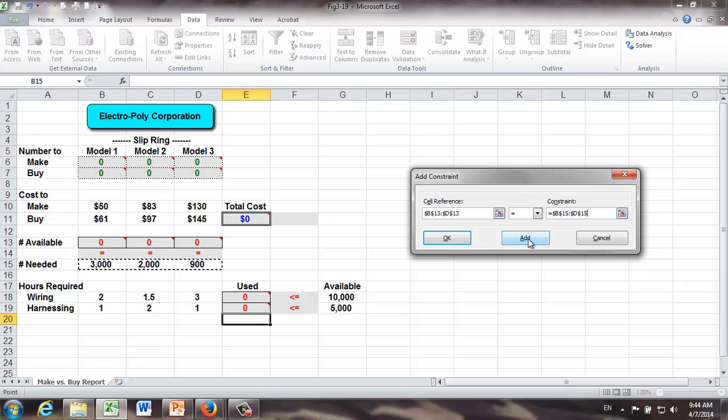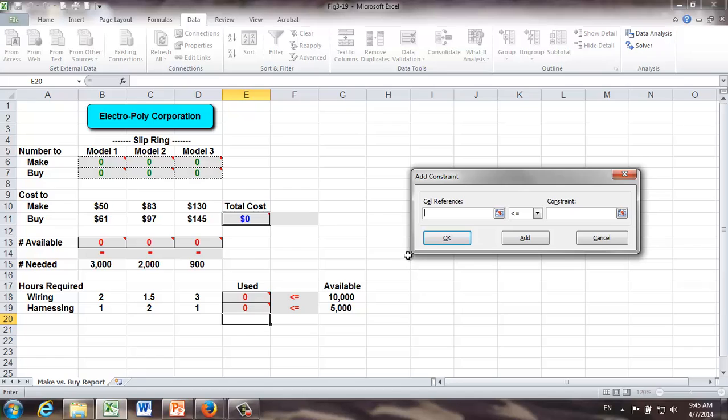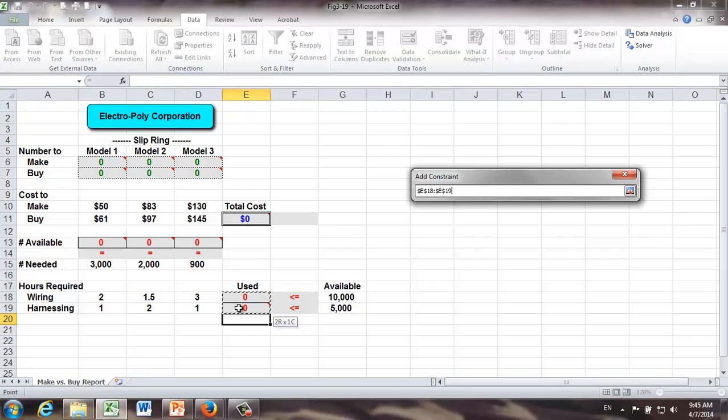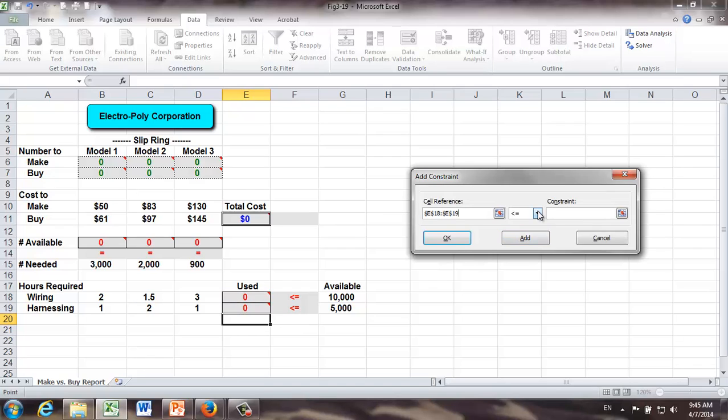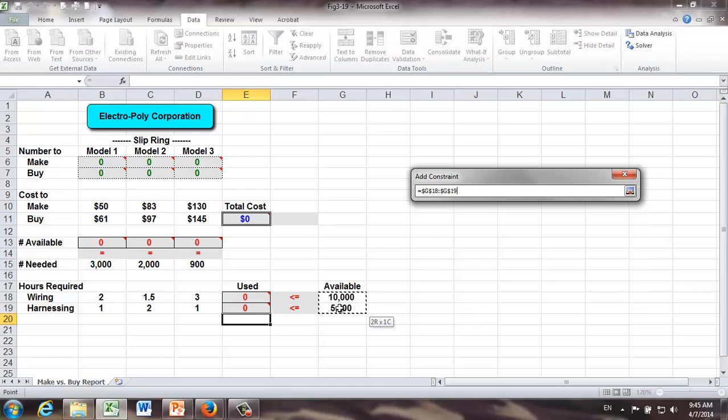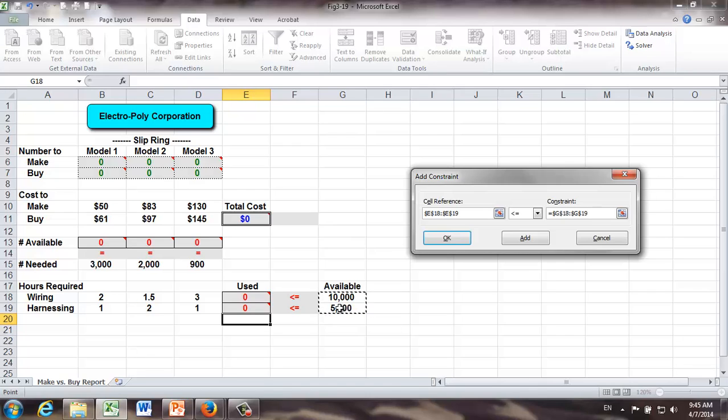We're going to click add because we have another group of constraint to add. And that is going to be the resource requirement. Okay, what do we have? Number of wiring hours and harnessing hours used should be less than or equal to or no more than their availability. They are 10,000 and 5,000 hours respectively. Now we're done with all the constraints. And we can just click OK.